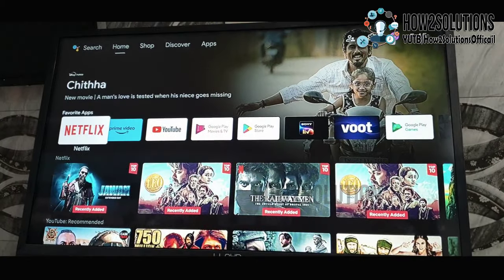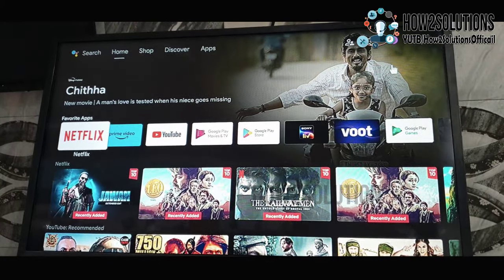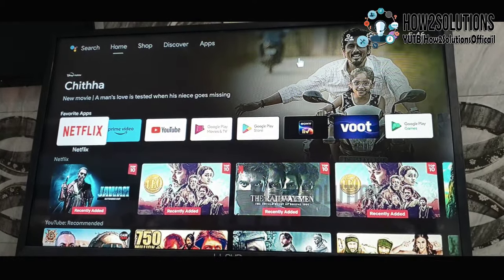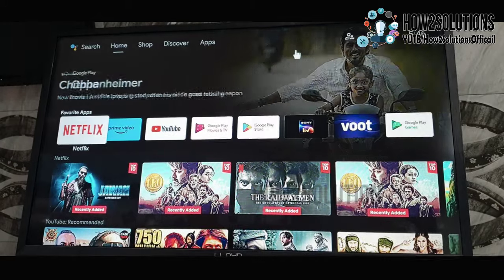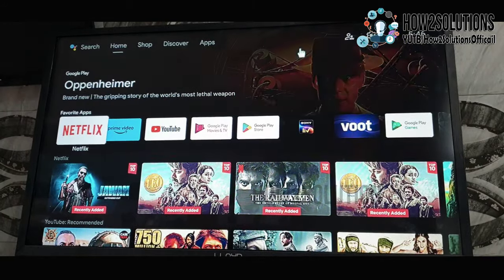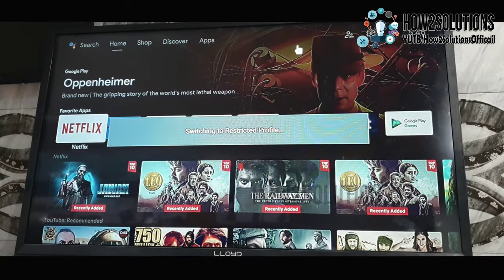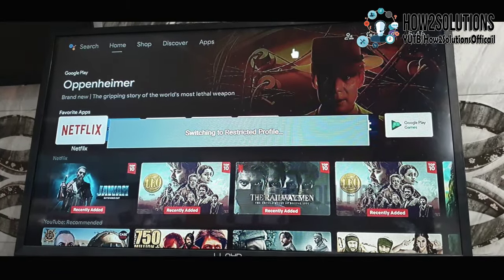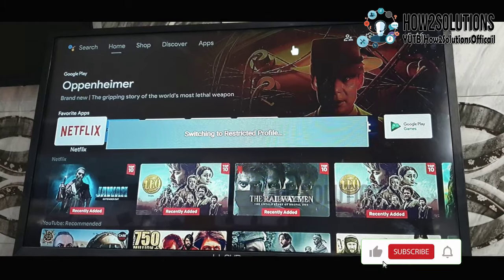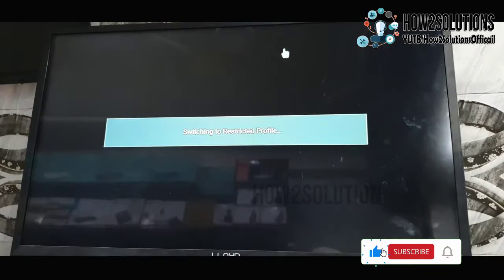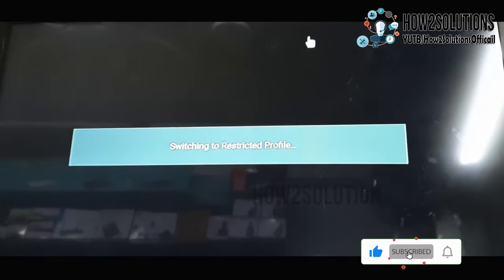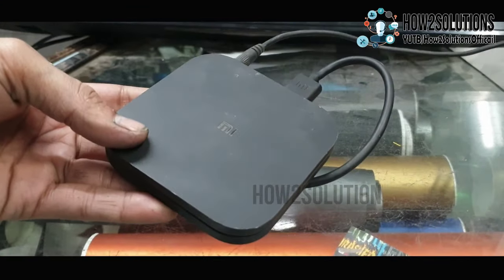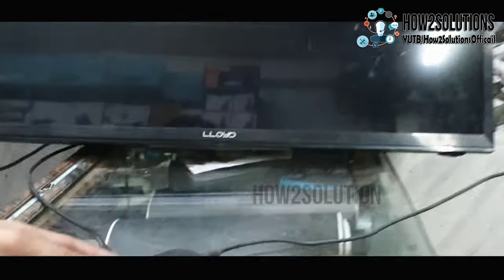So when you turn your TV box on, it will show you restricted profile. You can see here, switching to restricted profile. That means your device is switching to limited functions. So this is the TV box and I have a remote.